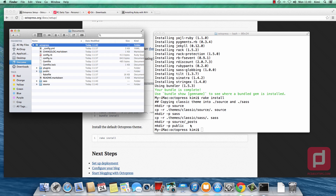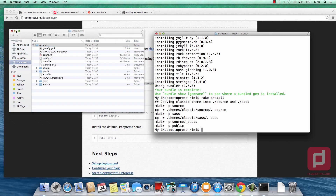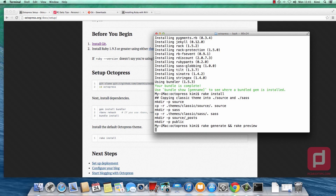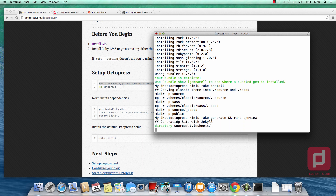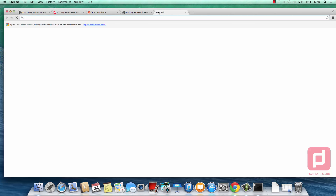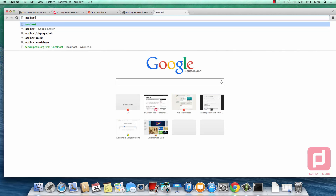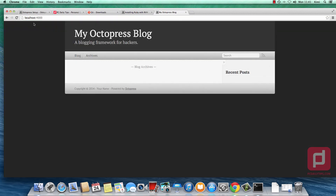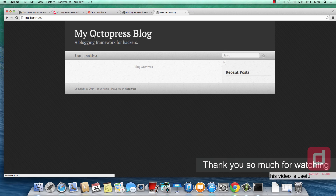Going back to the documents folder, we can see we now have a public folder, sass, and source — all created after running rake install. Many things like themes and so forth have been installed. Now let's take a look at the result. We type 'rake generate' followed by 'rake preview' and hit return. It allows us to preview on port 4000. Opening our browser and going to localhost:4000, we can now see our first Octopress blog.